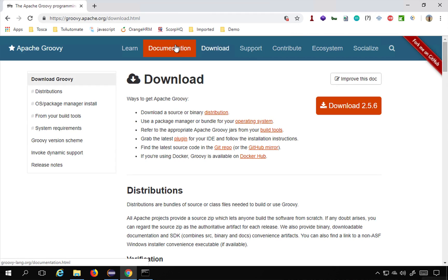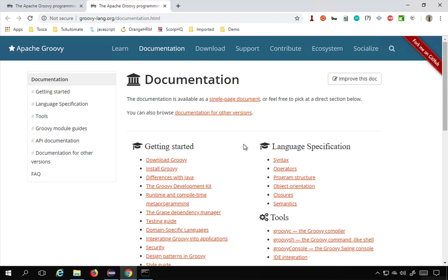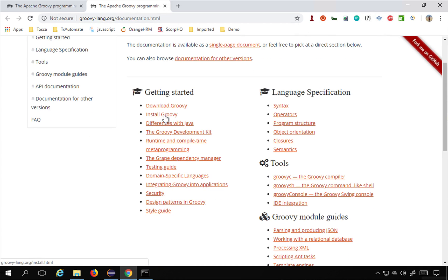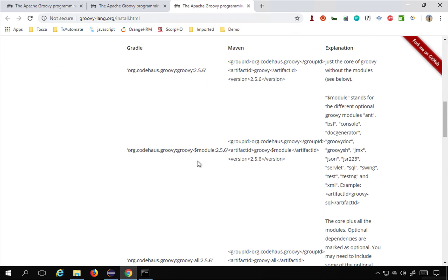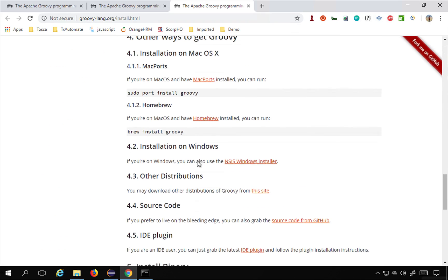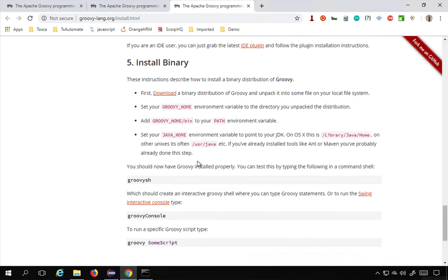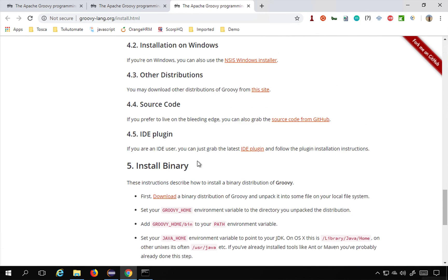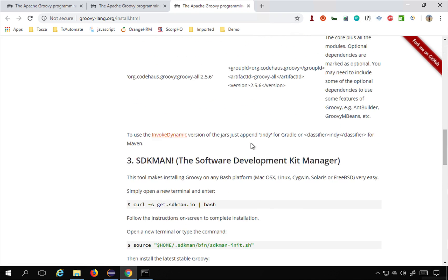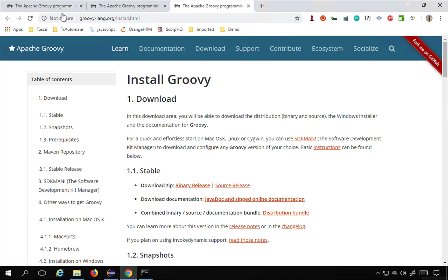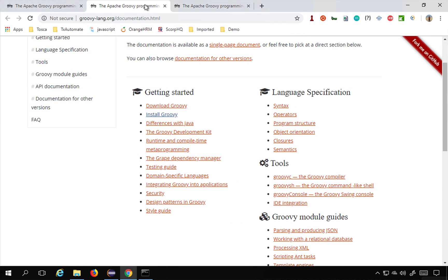If you go to the documentation section and then to 'Install Groovy', you can find all these options. Going down, you can see options to install Groovy on different operating systems, including Windows using the installer.